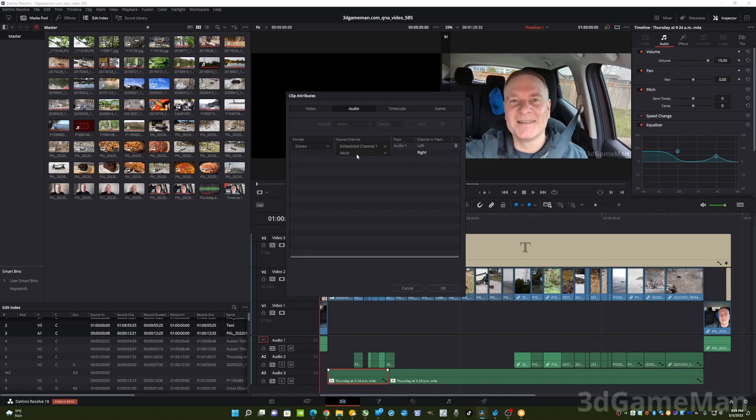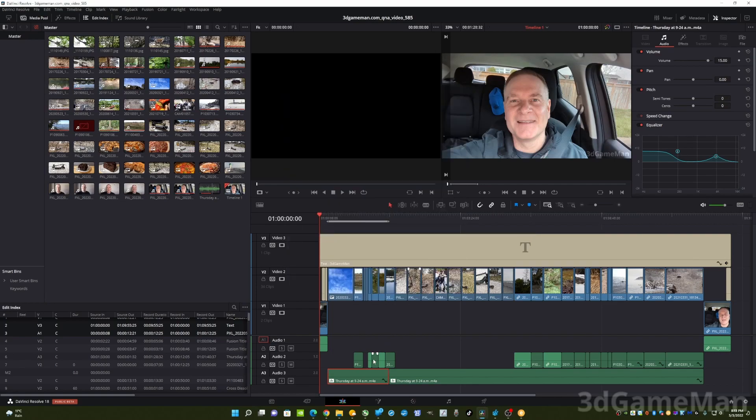So to unmute this, select embedded channel, say okay, and that's it. You're done.